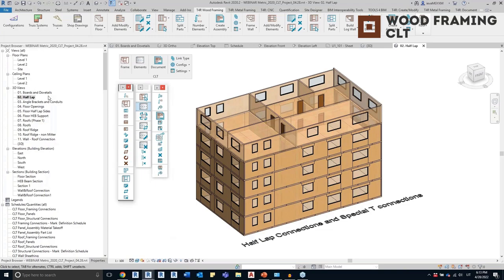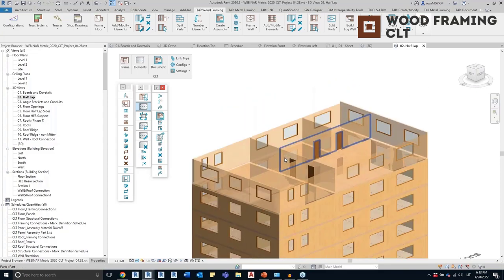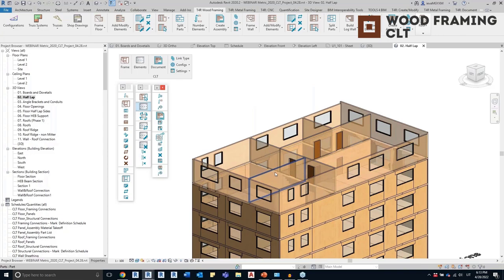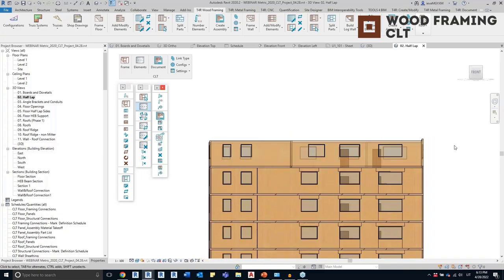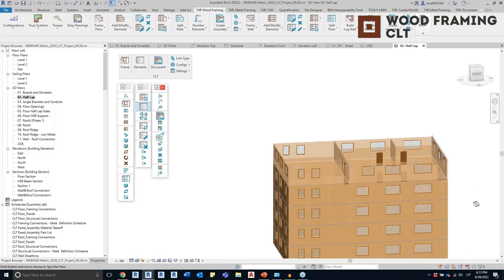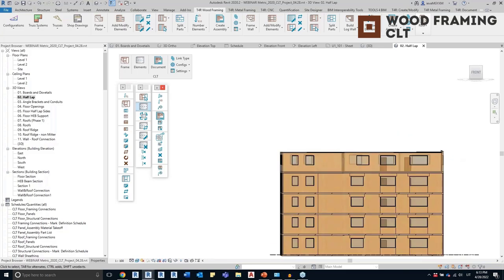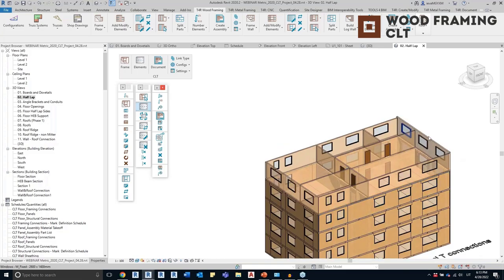Now that you've seen the whole workflow from start to finish, I'll show you everything again using a different example and demonstrate some more features — how we can modify the frames, how we can automatically update them. Keep in mind that my purpose is to demonstrate the possibilities, but the tool comes together with training sessions where we would go into more detail.